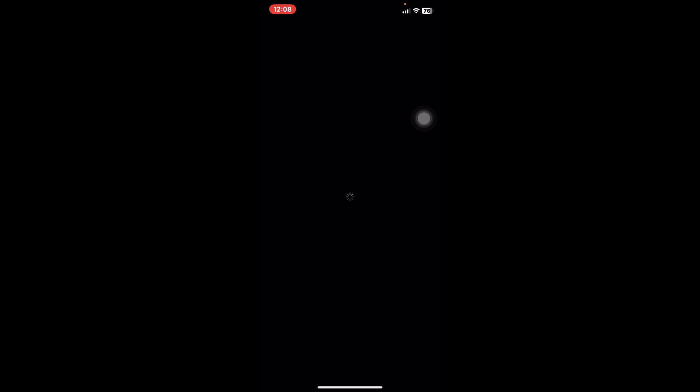For people with iPhones, go to TestFlight — this is where you find your uTrading application. You can see my uTrading application needs an update, so I'm going to click update. If you have an Android, go to your Google Play Store and update both of these applications if they are not already updated.